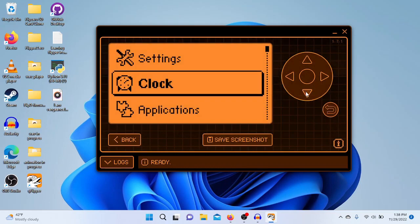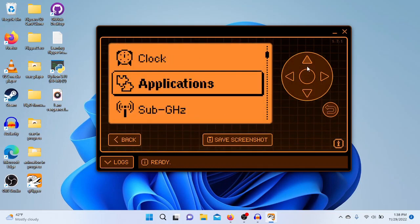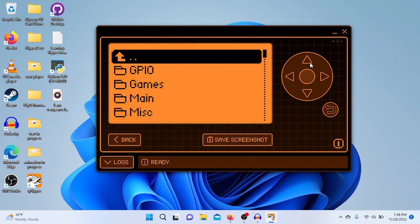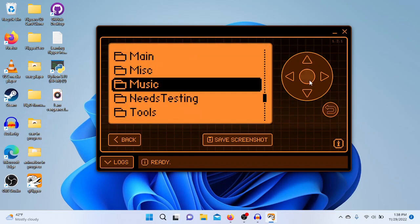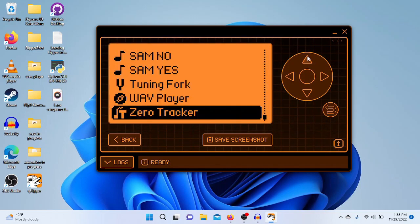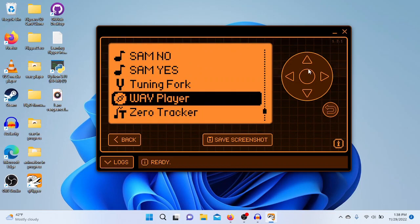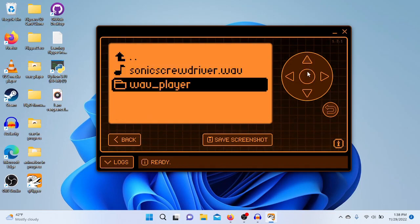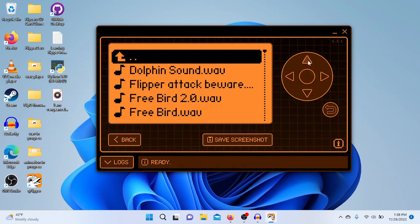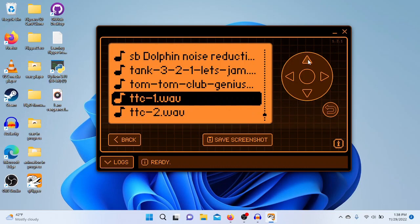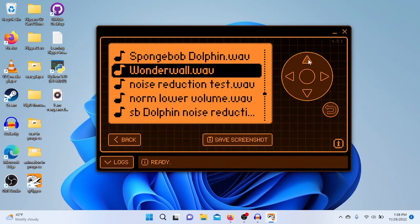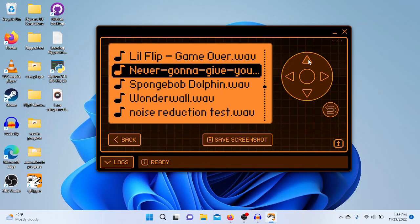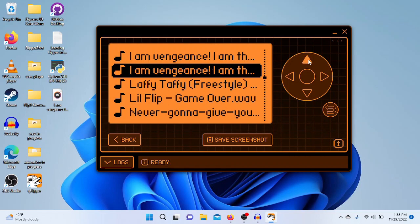Then you can go ahead and just go through applications, go to WAV player, select the file you just uploaded, give it a play, make sure everything's working fine. I mean, this is just the standard audio from my computer with no microphone attached from the Flipper, so obviously it's not great, but we all know the Flipper is not the best music player to begin with.